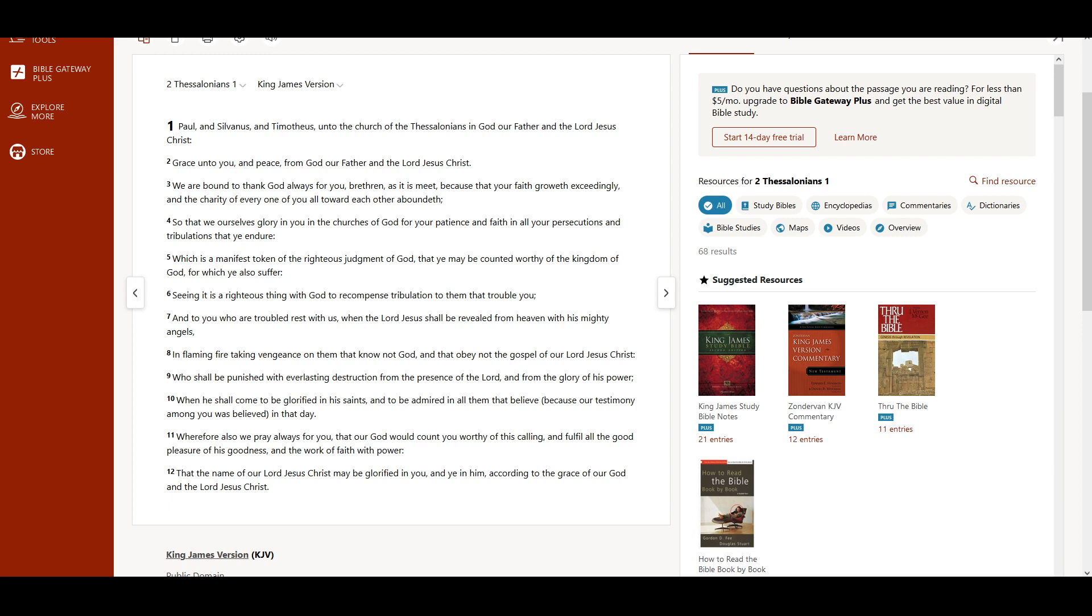2 Thessalonians chapter 1. Paul and Silvanus and Timotheus unto the church of the Thessalonians in God our Father and the Lord Jesus Christ. Grace unto you and peace from God our Father and the Lord Jesus Christ.